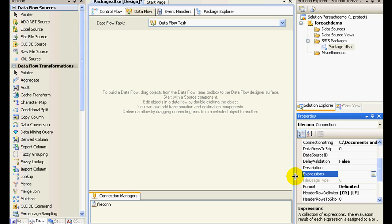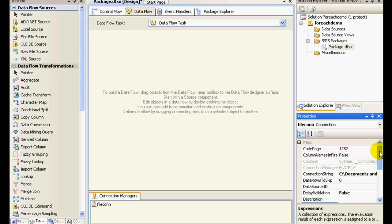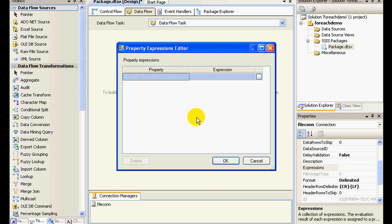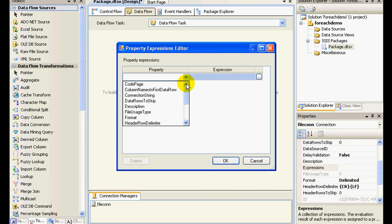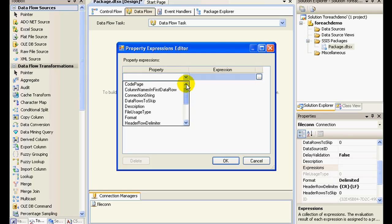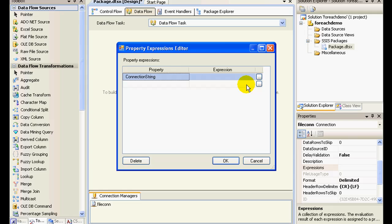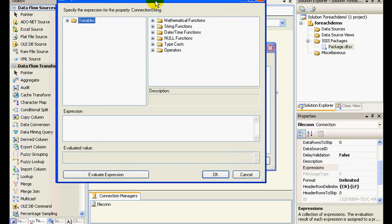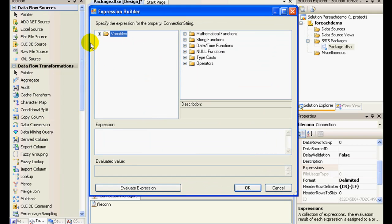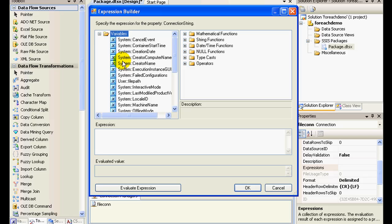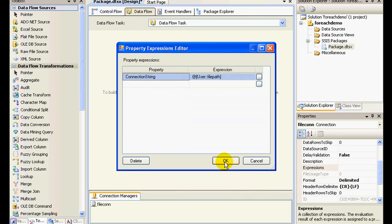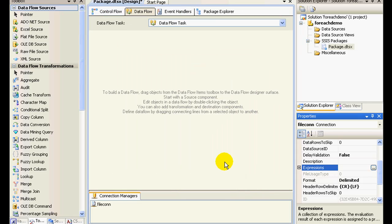So in expressions, if you see in our properties window, you'll have a connection string property. And if you just look at the variables, you'll find your custom created variable over here. So I'll just drag and drop this over here and click on okay.